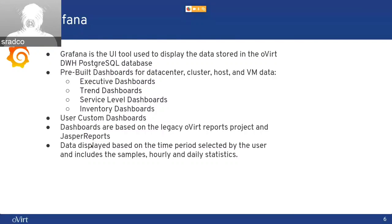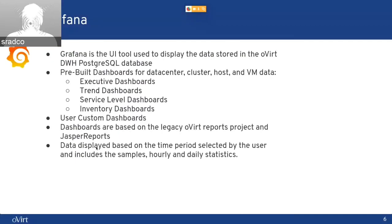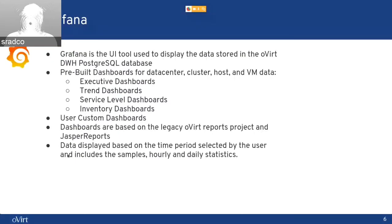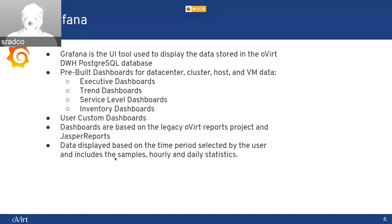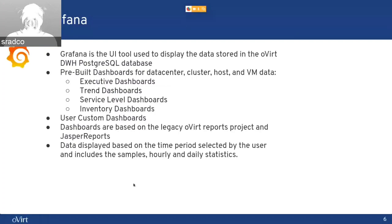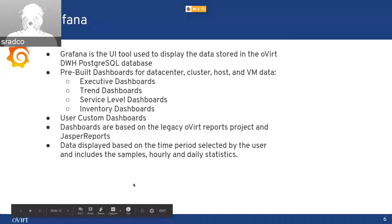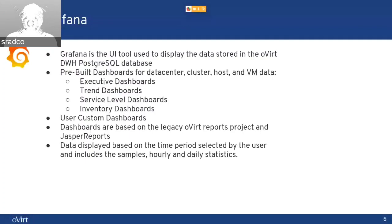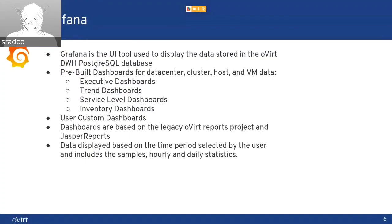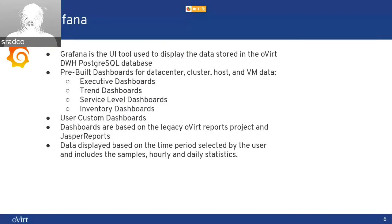and then we use JASPER reports for visualizing the data in DWH. Data is displayed based on time period selected by the user and includes the samples, hourly and daily statistics. It also allows you to choose your data set that you want to watch, the cluster, the host. There's a drop-down list, and you can really get the view that you want for your data.